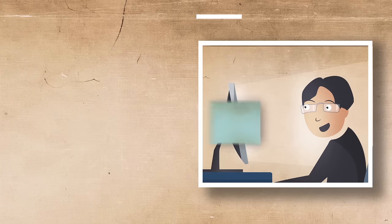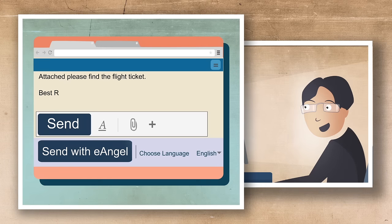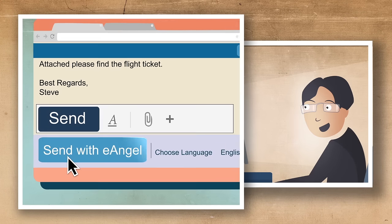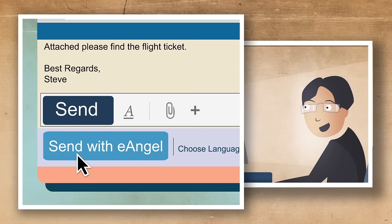How does it work, you ask? With the email extension, you simply click the eAngel button. Your email is then sent to your very own eAngel.